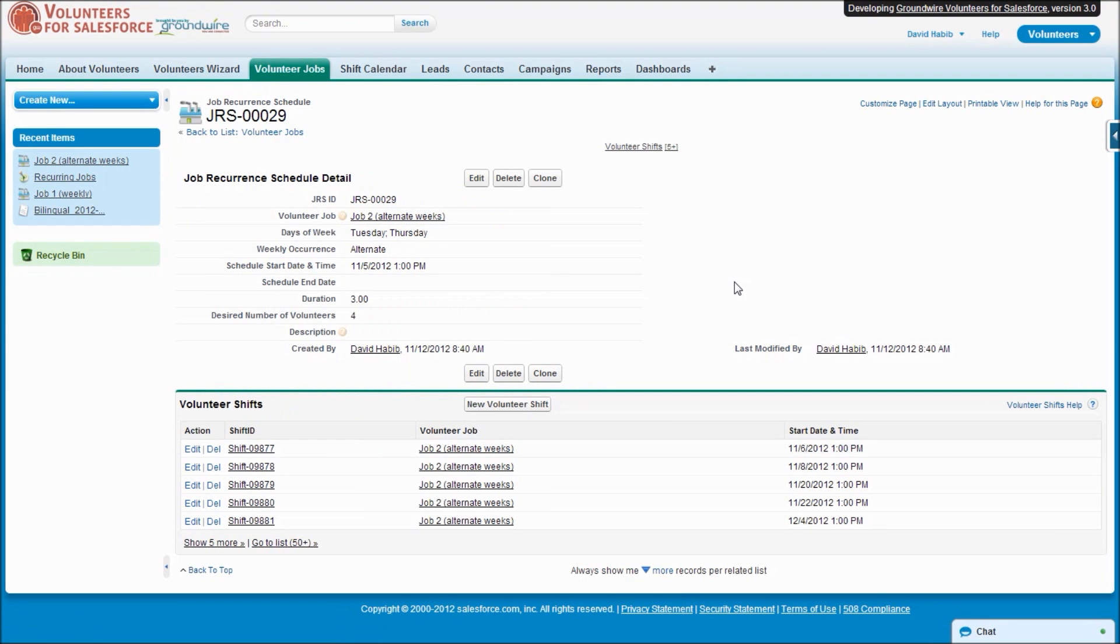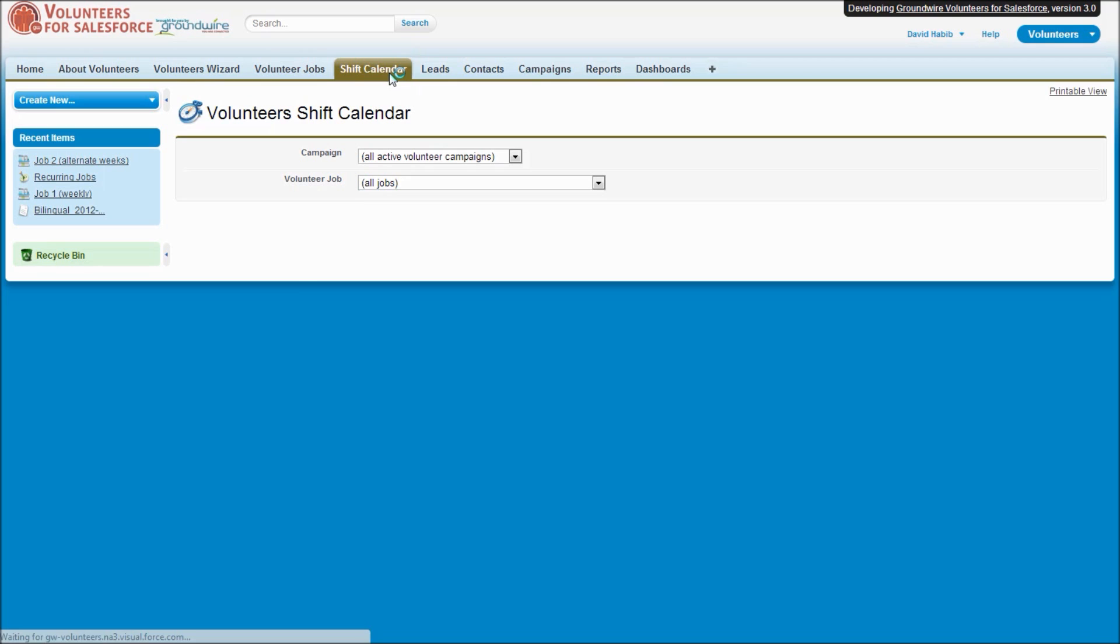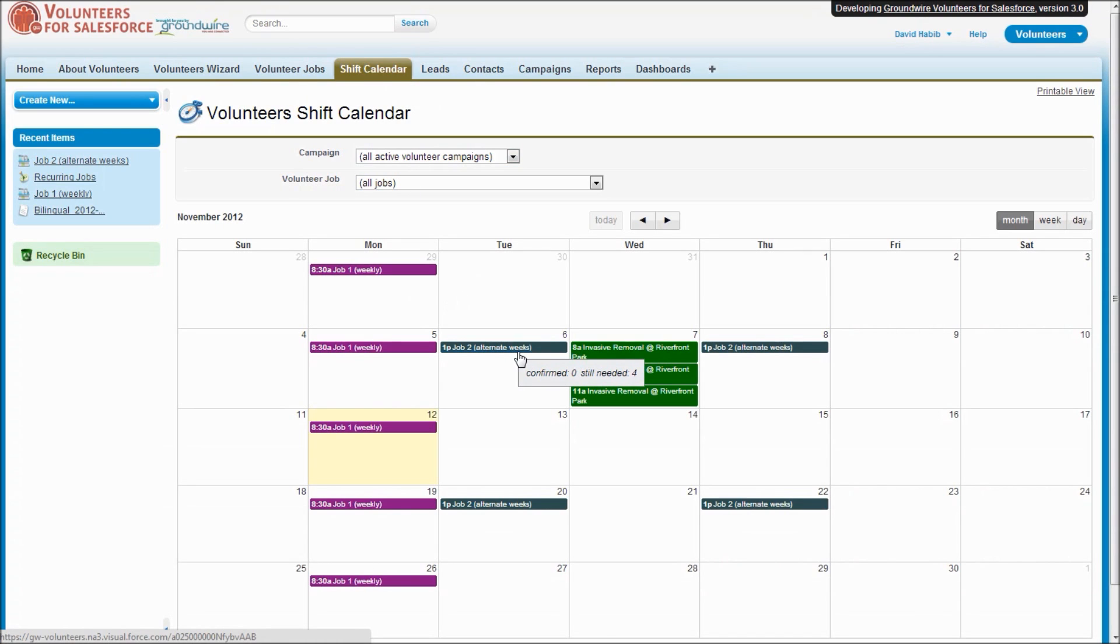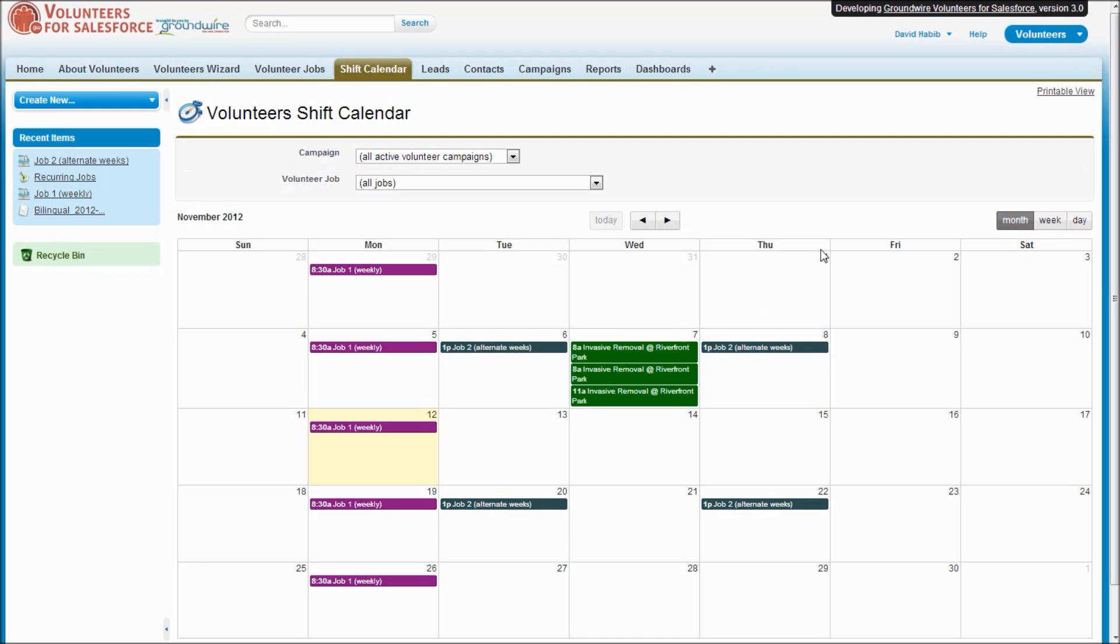So now we can see this recurrence schedule has been saved. We've got our shifts, and if we look at the shift calendar you'll see that now we also have this Job Two where every other week we're getting the Tuesday and Thursday.